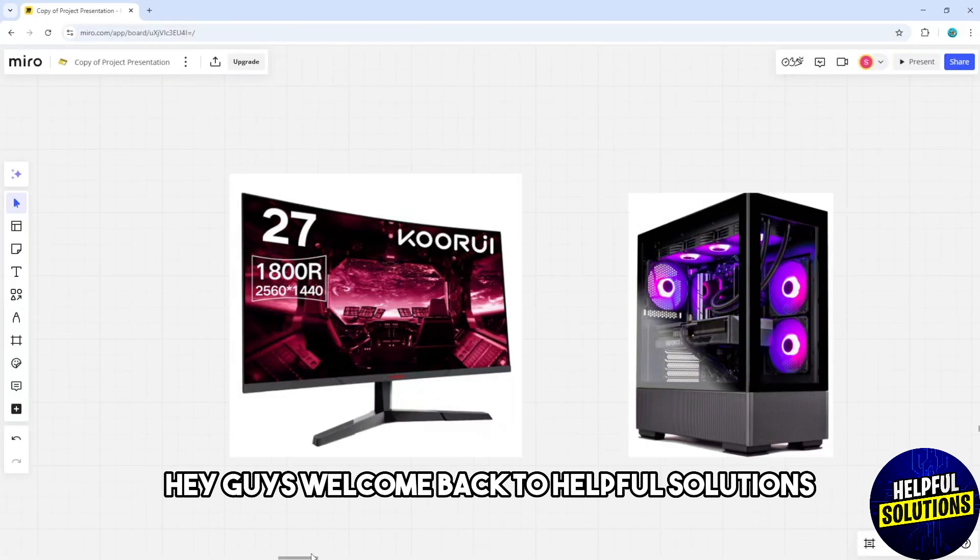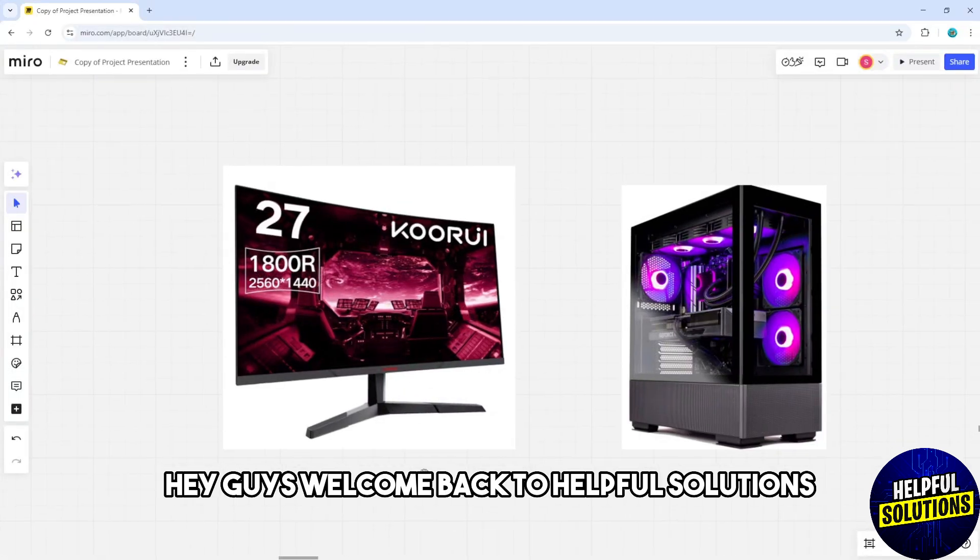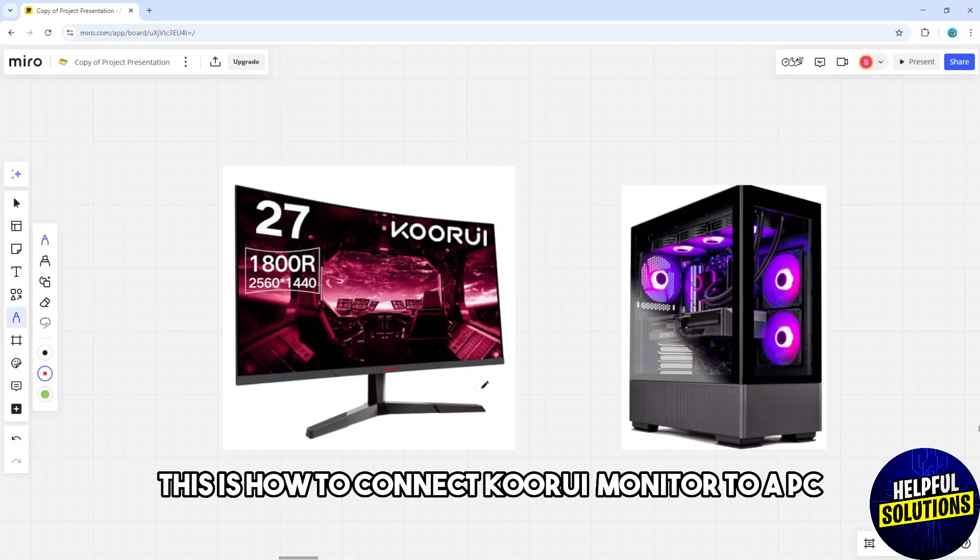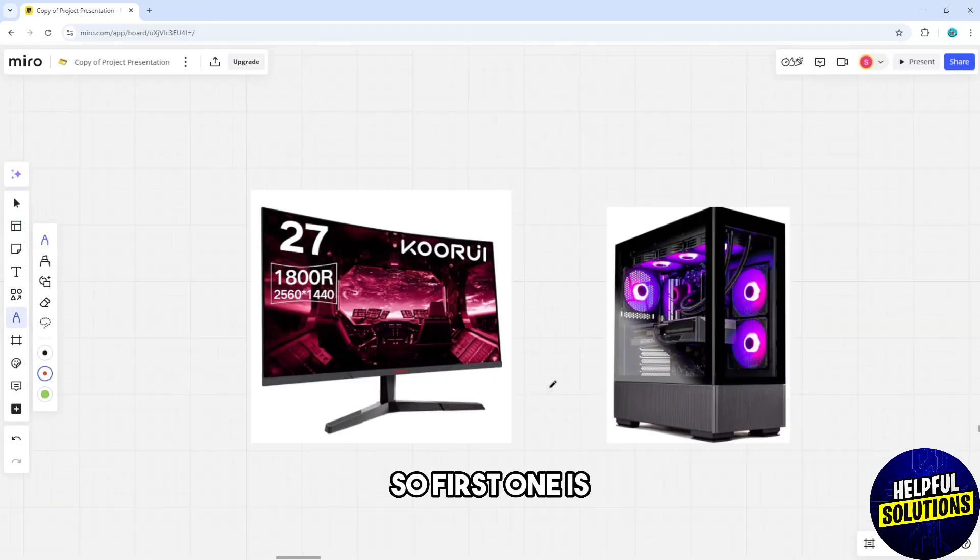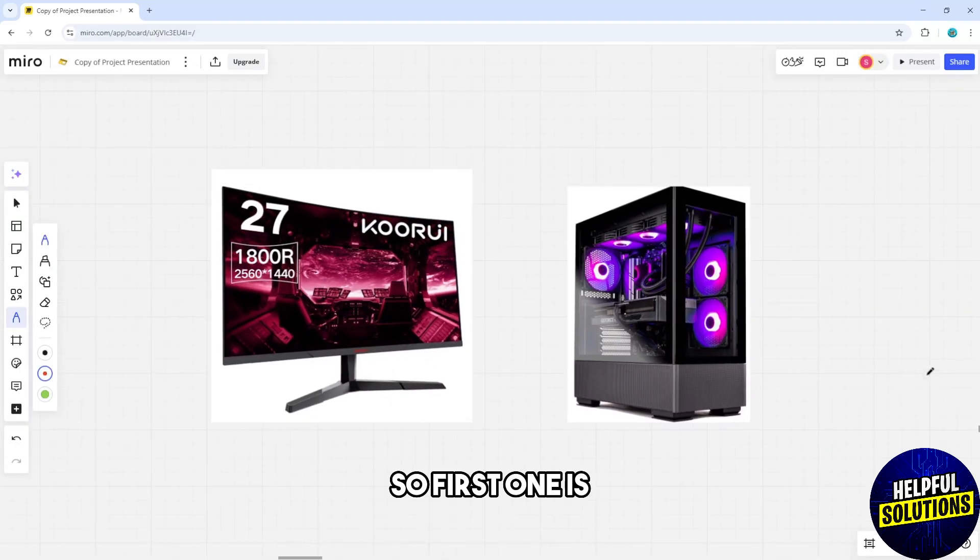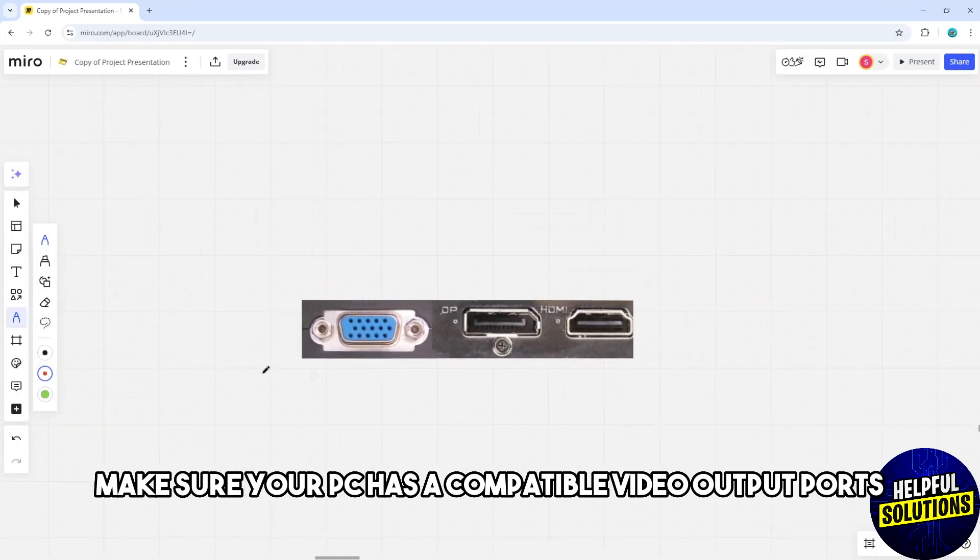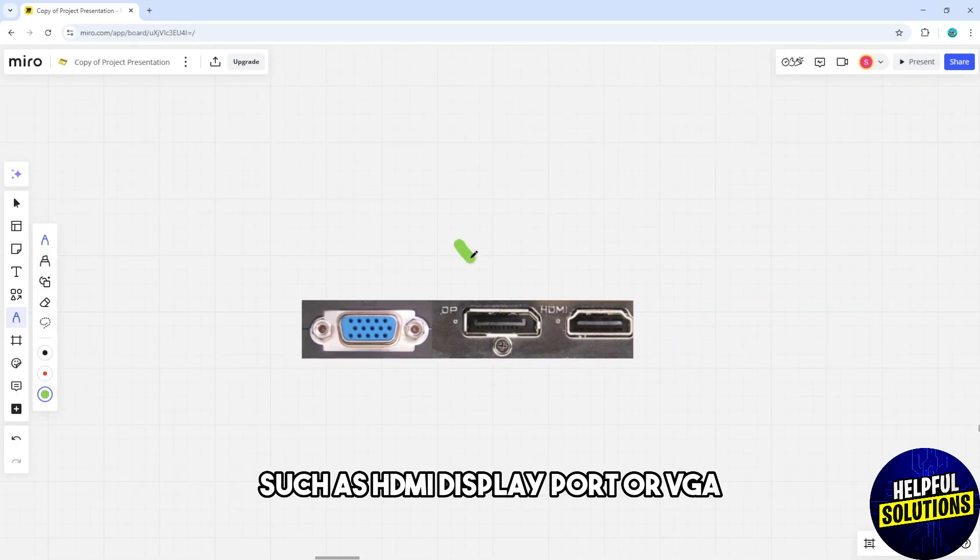Hey guys, welcome back to Helpful Solutions. This is how to connect a Koorui monitor to a PC. First, make sure your PC has a compatible video output port such as HDMI, DisplayPort, or VGA.